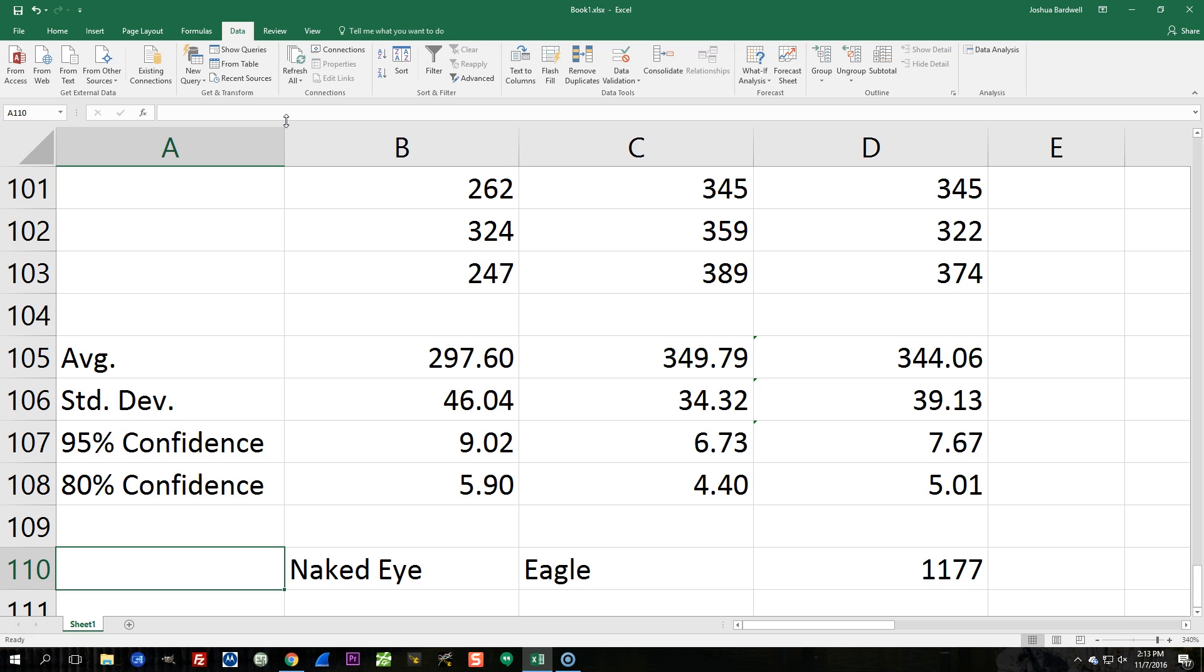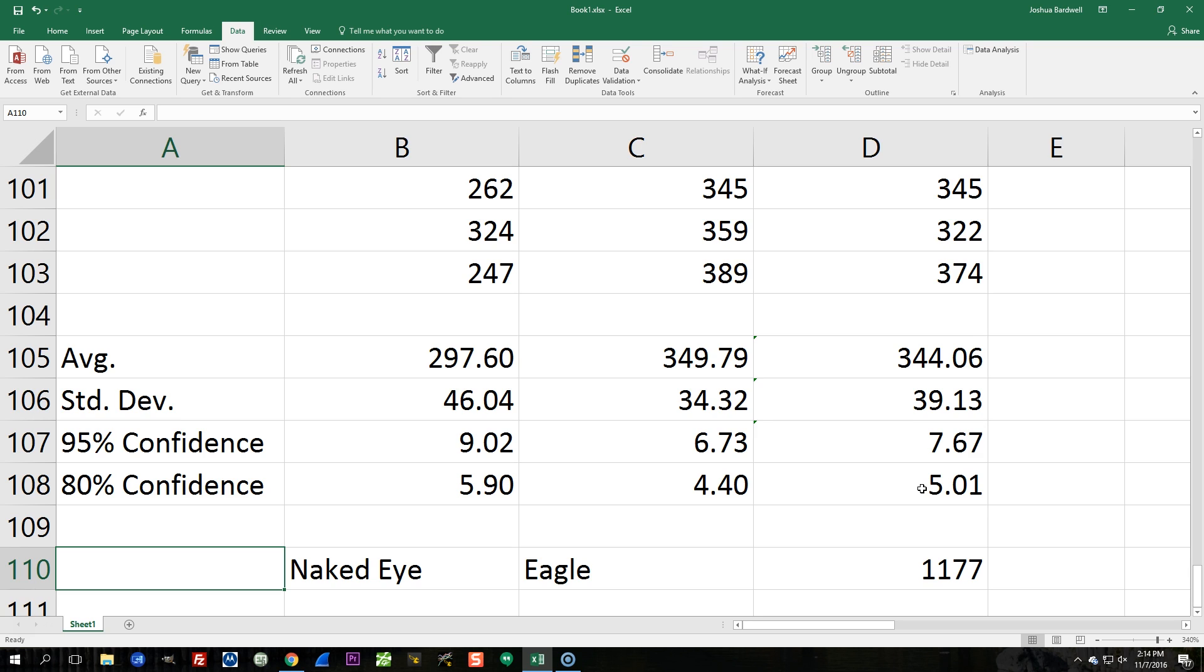And even at an 80% confidence, we can see 349 plus or minus 4, 344 plus or minus 5. We can see even at that low level of standard, we still haven't definitively determined that the Eagle is slower than the 1177. Now, I know there's actually a separate statistical test for A is greater than B, and I'm not sure that I'm actually applying this 100% right, but I'm pretty sure my rough conclusion is correct, that at least for me, with my human reaction time and everything else in the system, there's not a significant difference between the Eagle and the 1177.